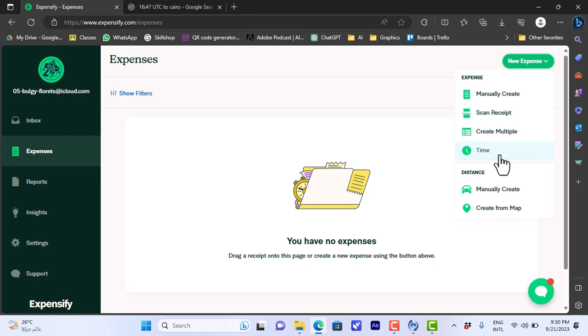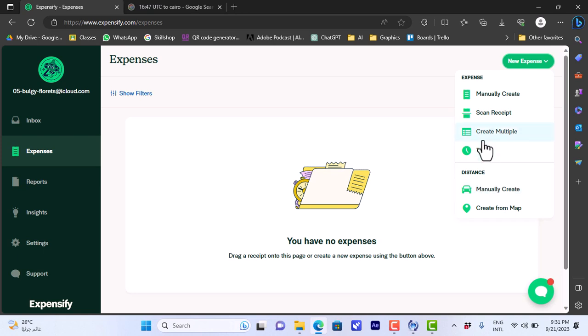If I'm working hourly on an hourly rate, I can enter the number of hours and the rate, the hourly rate, and it will calculate my income or expense. And here if I'm like making my job on a distance base, I can enter also the rate and distance and it will calculate the total amount.